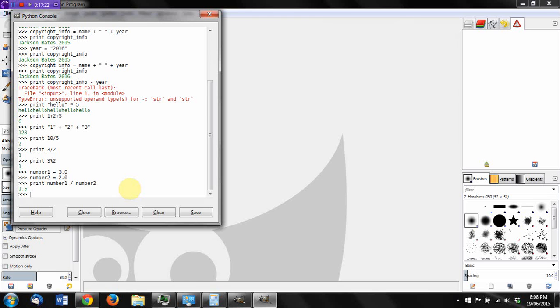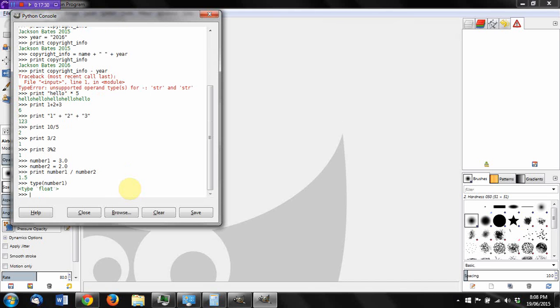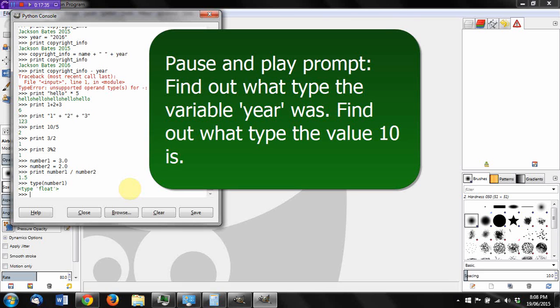If we forget what type of variable we've set, we can use a built in function like this. We can say type number_1 and it will tell us the type is a float. And now you can try that on some of the other variables we've already set.